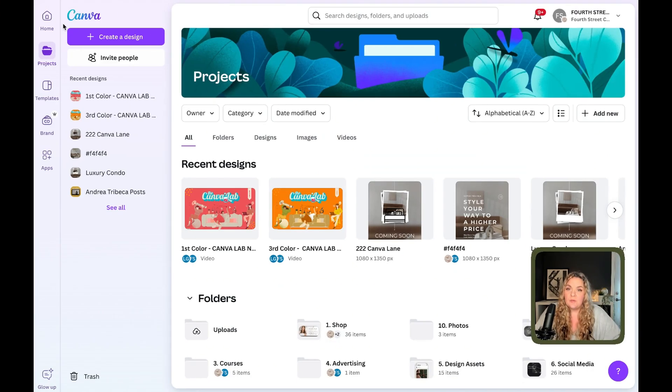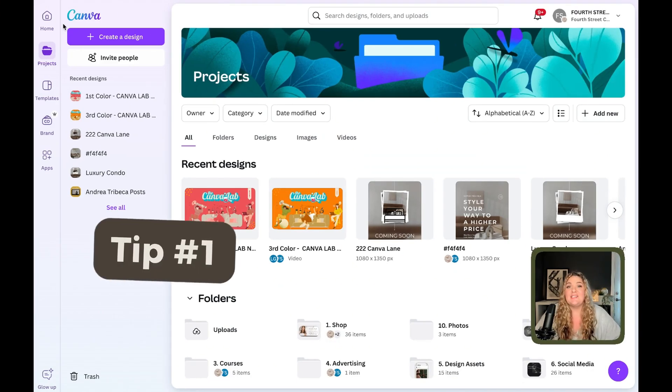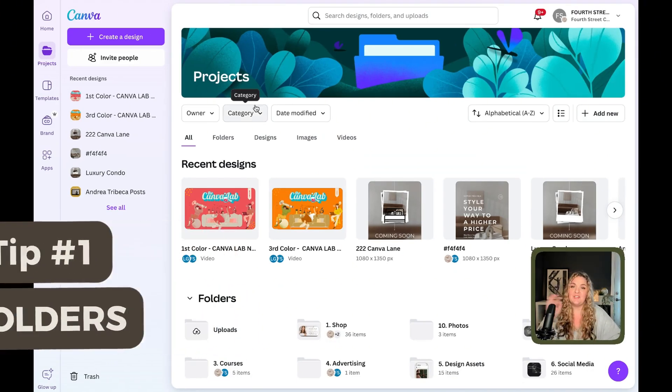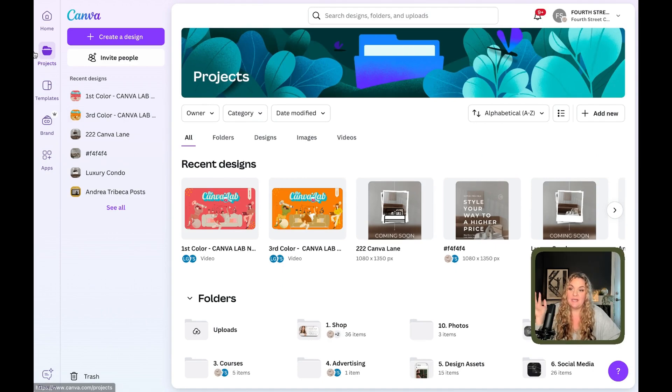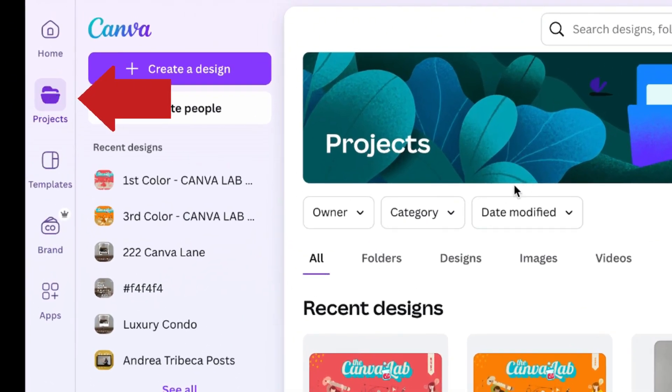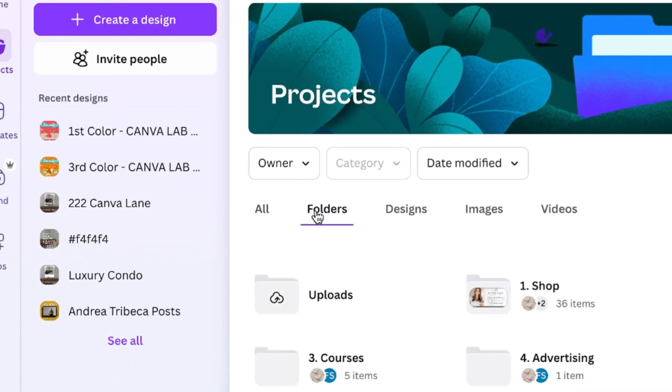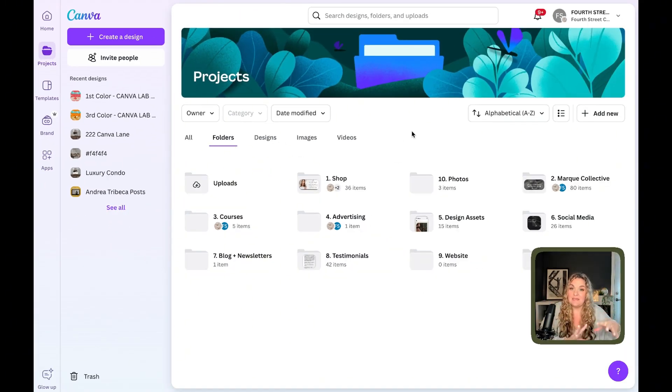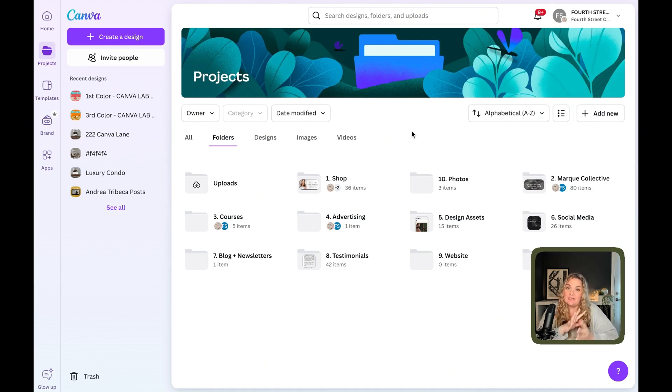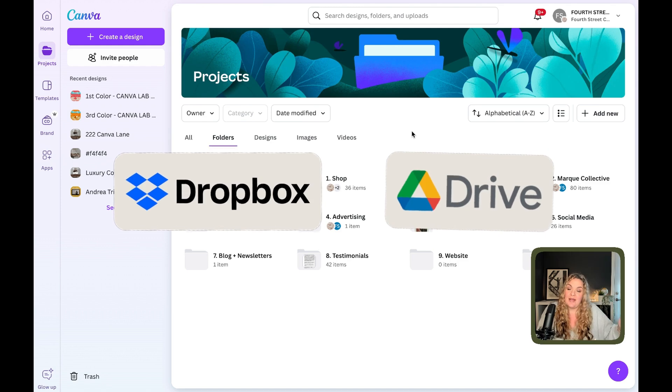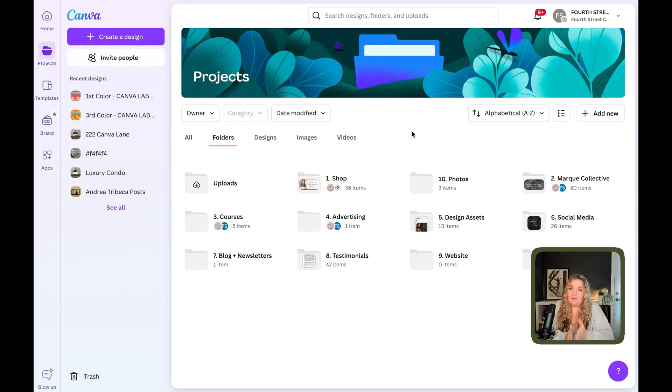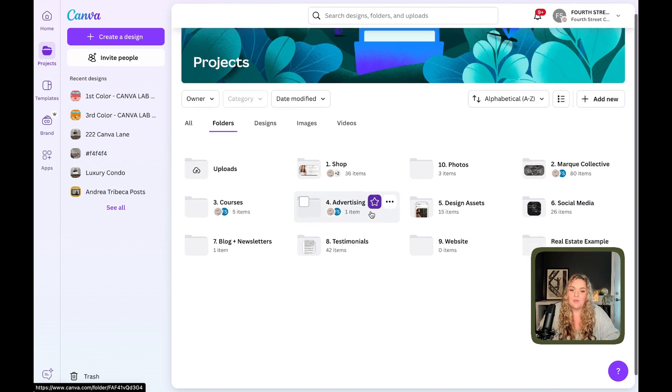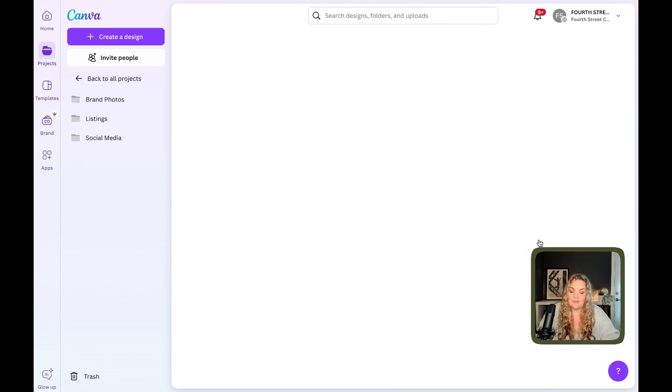Canva organizational tip number one is to use folders. So instead of starting our journey on the home page, we're going to head right to this tab on the left-hand side projects, and we're going to head right to folders. Now in this section, you can see that I've organized my own business with folders and these folders, they transfer over to Dropbox and Google Drive so that everything has its own designated folders. So let's take a look at how you would organize this for real estate.